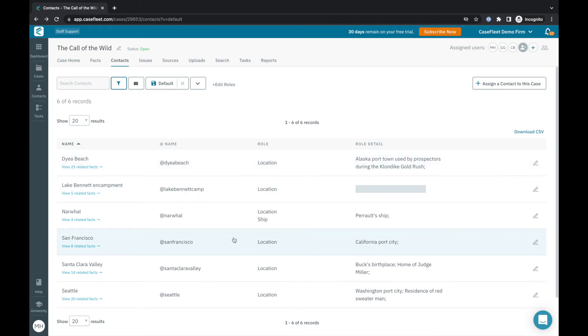Now that I've created issues to help organize my timeline and added contacts for my various characters and other key elements, I'm ready to start creating a timeline of facts.